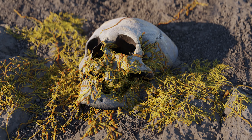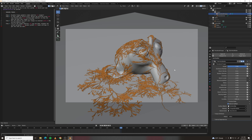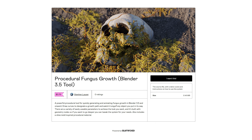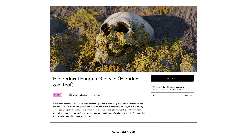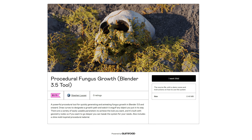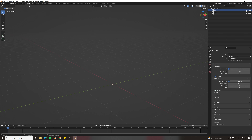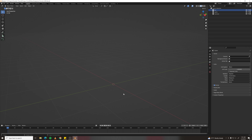In this tutorial I'll show you how to grow procedural fungus over any object. If you'd like a shortcut, you can download my procedural fungus growth system from Gumroad — link in the description. First, set the scene scale in units: make length centimeters, as we'll be working on a small scale.